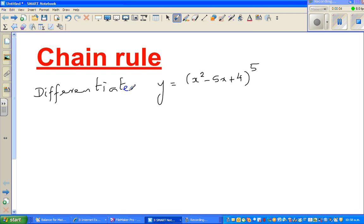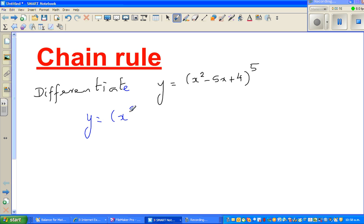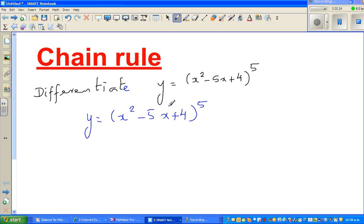In this video I'm going to do an example of differentiation using the chain rule. The equation is y equals x squared minus 5x plus 4, to the power of 5.